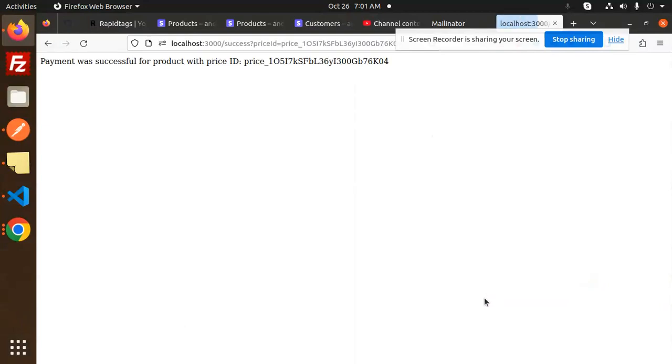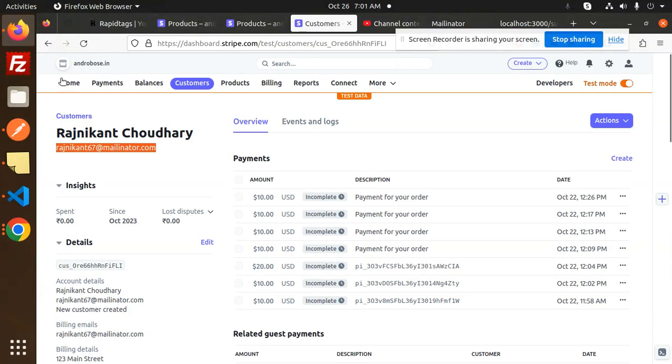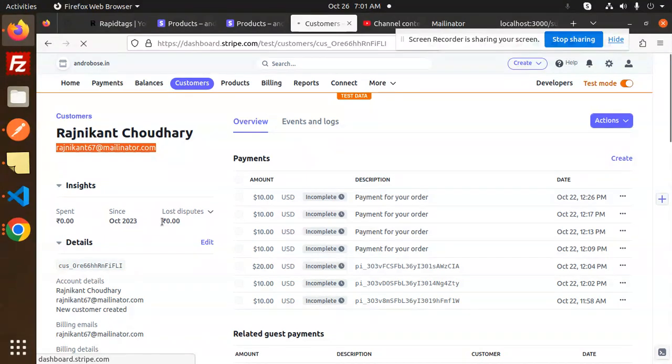You can see payment was successful and it will redirect to the success URL. Let's have a look on that one with this customer. We will check with the payments part.